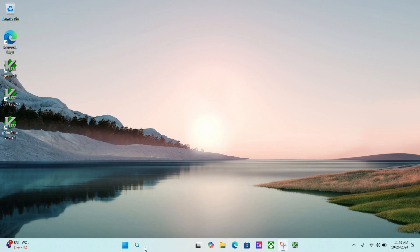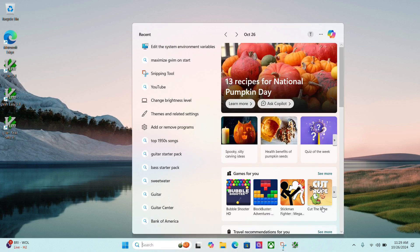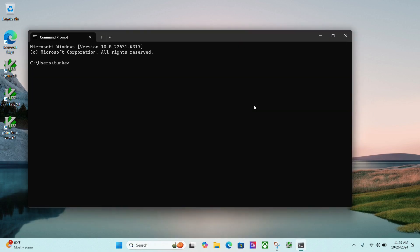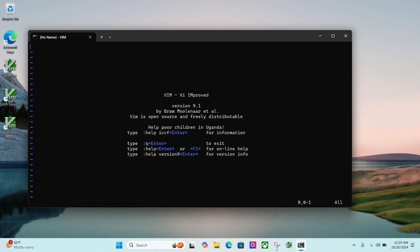Now I go to my search, type in CMD. That'll bring up my command prompt. Click open. And let's type in Vim. And there we go. We've got Vim running on the command prompt.